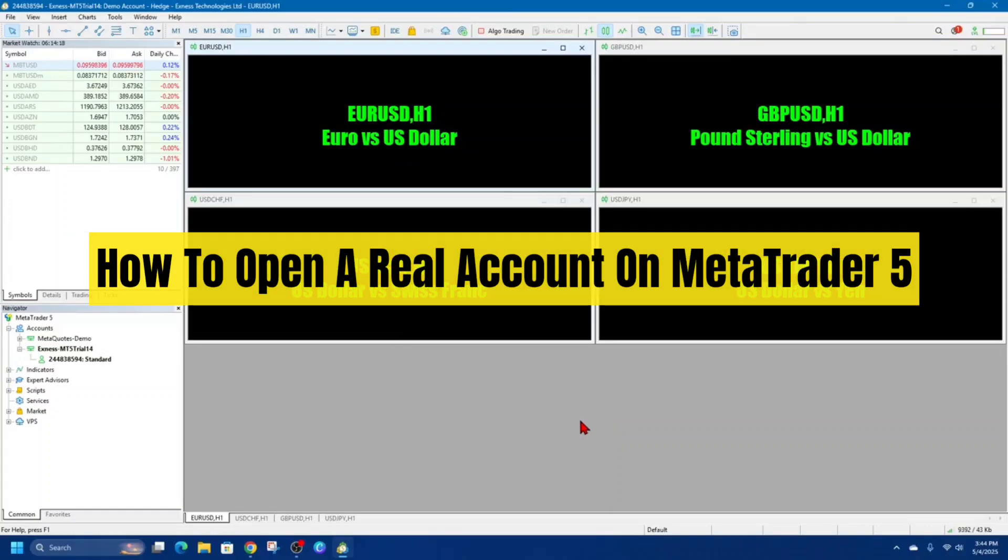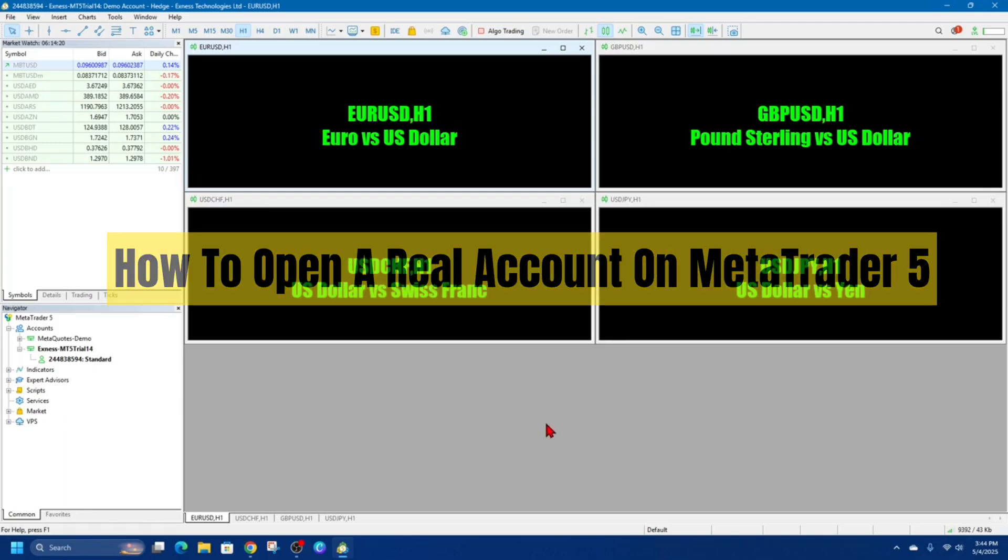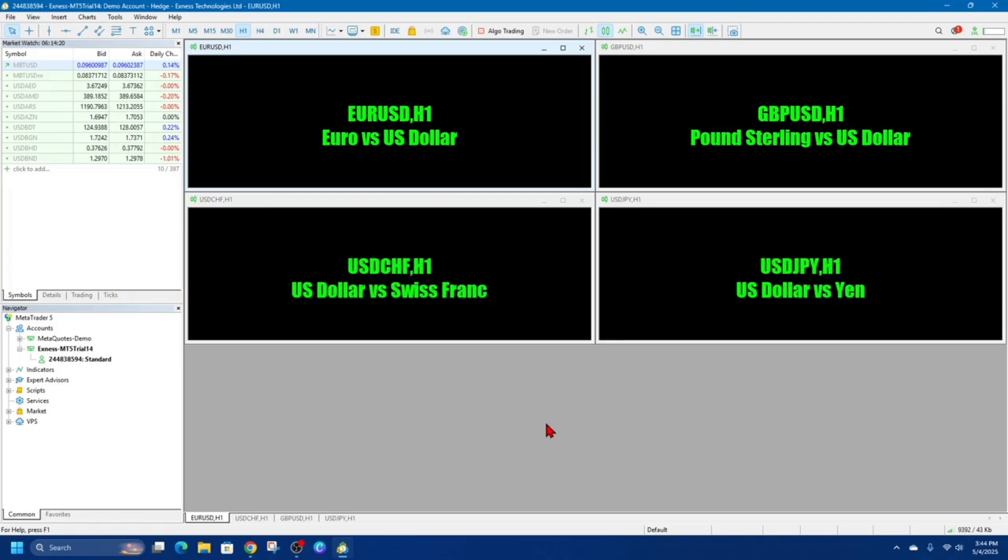Hey guys, in this video I want to show you how to open a real account on MetaTrader 5. If you find this video helpful, please consider to like this video and subscribe to my channel. In saying that, let's just jump straight into the video.